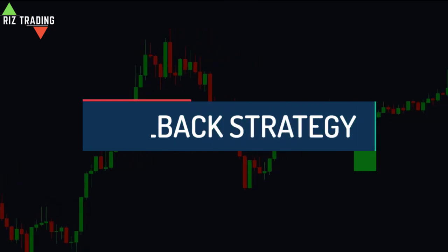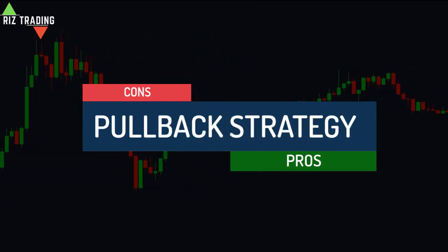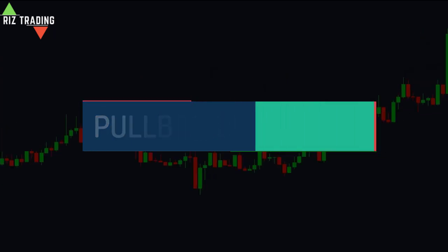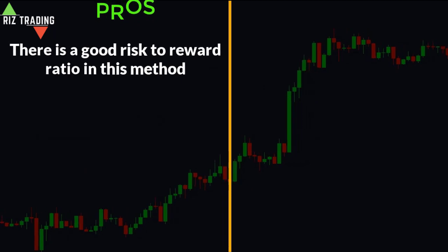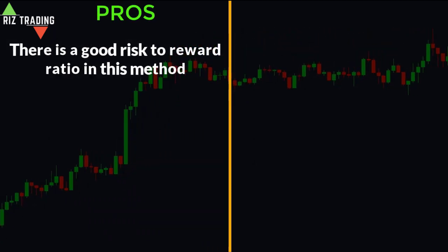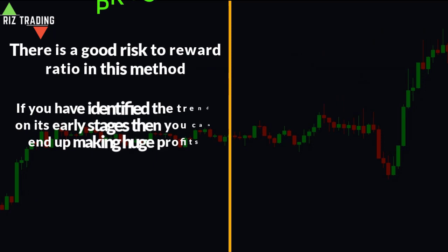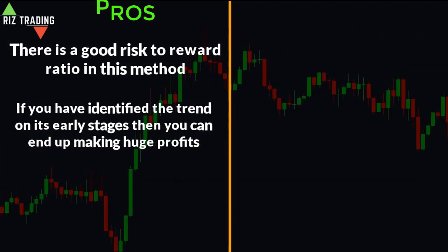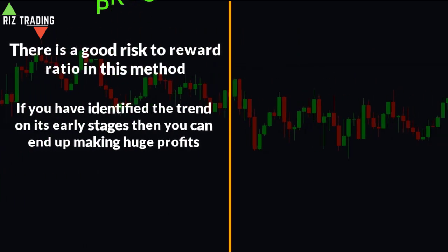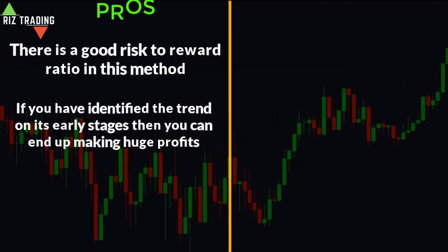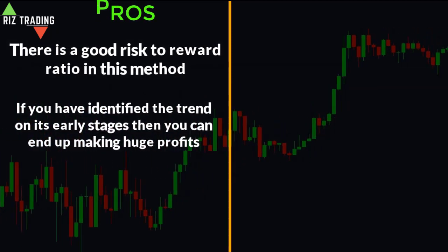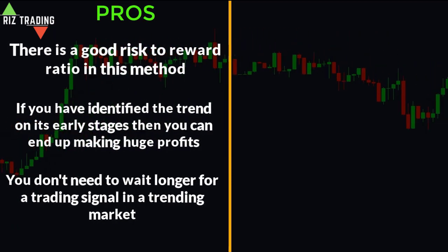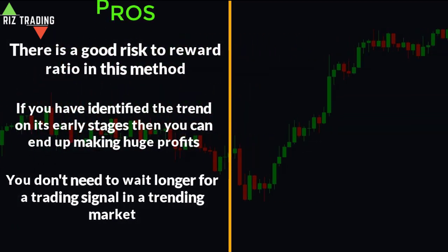Now let's talk about some pros and cons of this strategy. Starting with the pros: number one, there is a good risk-to-reward ratio in this method. Number two, if you have identified the trend in its early stages then you can end up making huge profits from a single trend because you just need to repeat the same process again and again. Number three, you don't need to wait longer for a trading signal in a trending market.